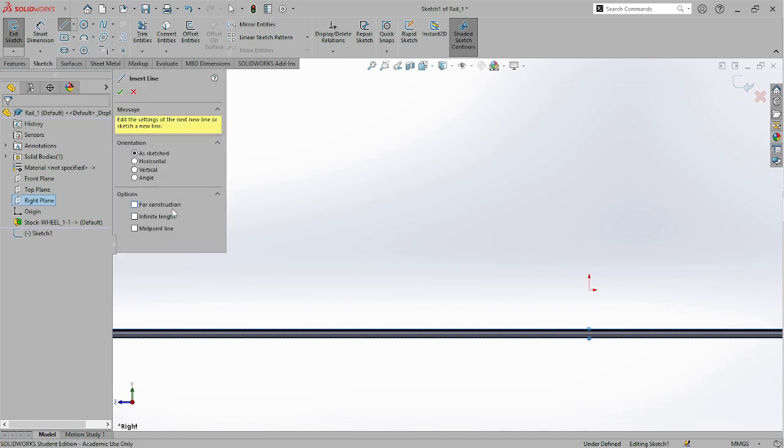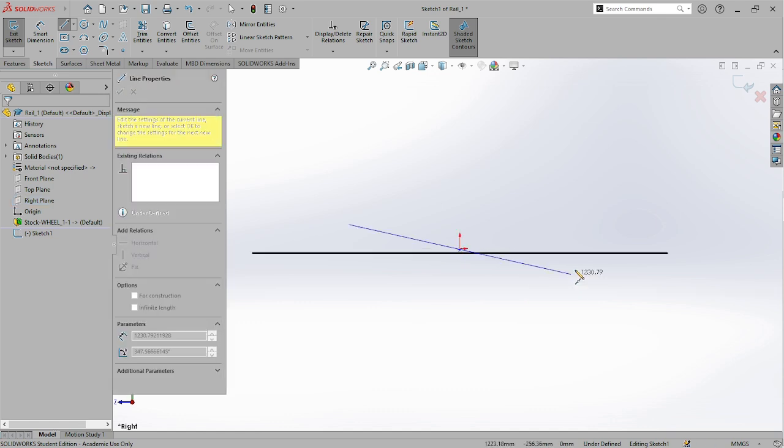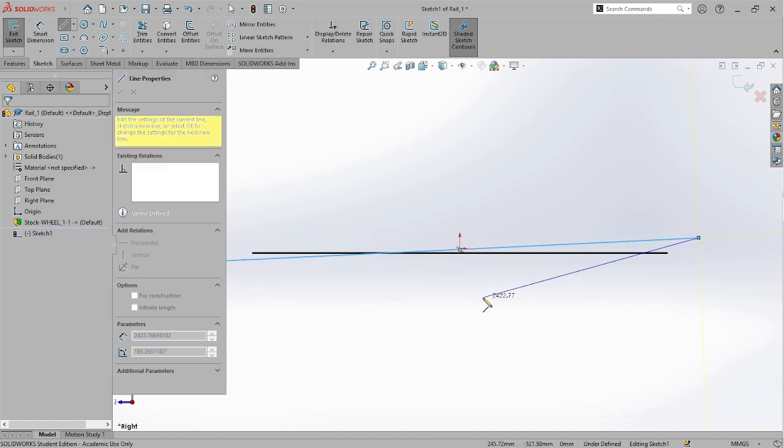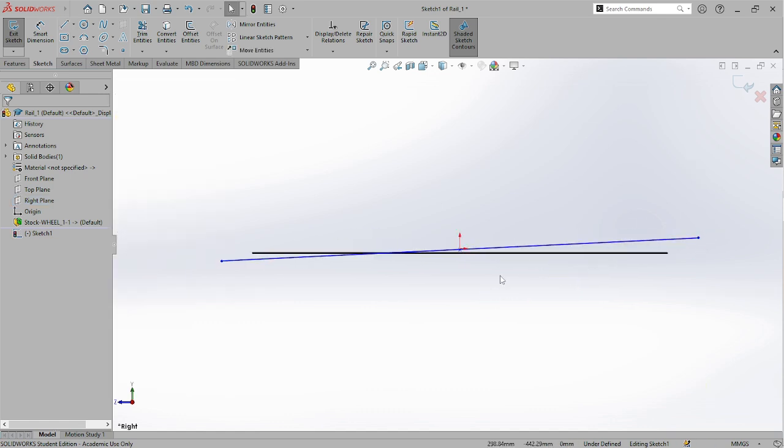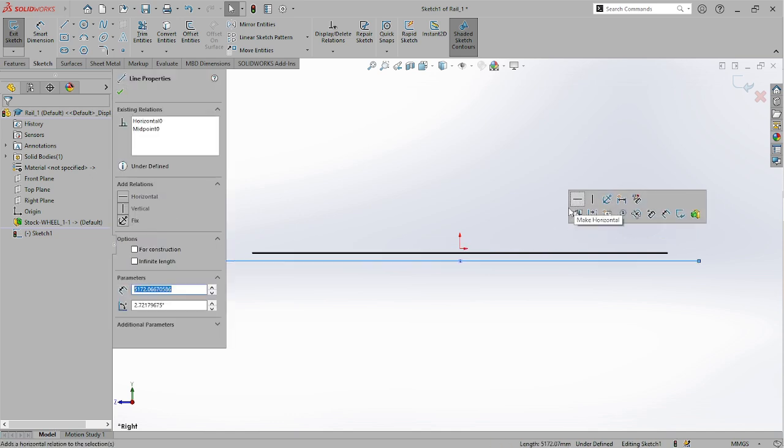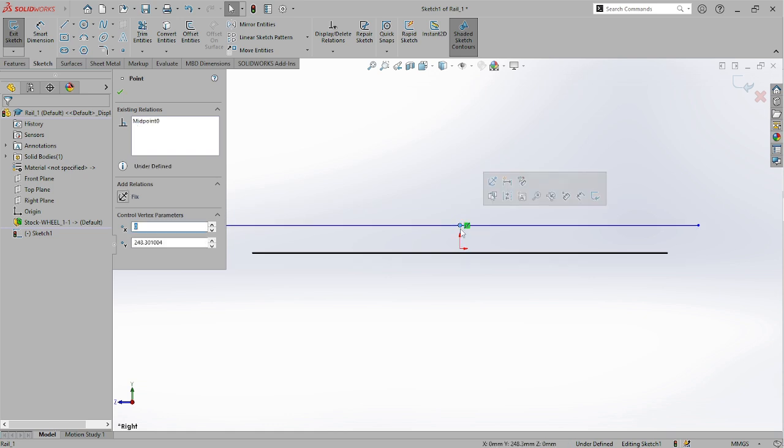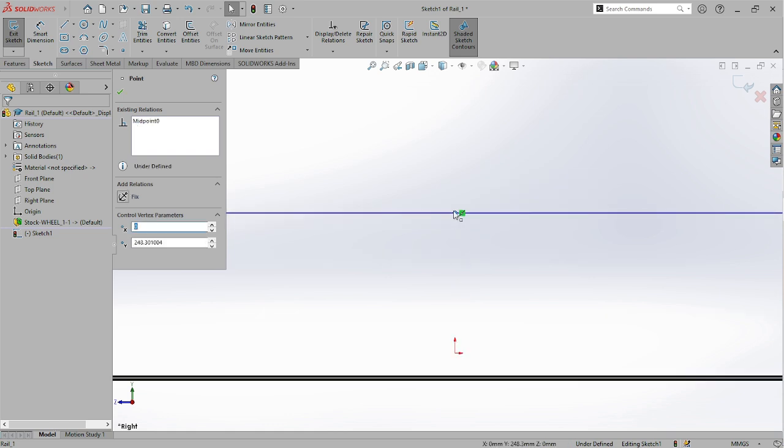Then sketch a line. Let's just make it a normal line, make it a midpoint somewhere around the center, just drag it to any point. Click on the line and make it horizontal.